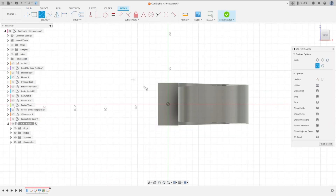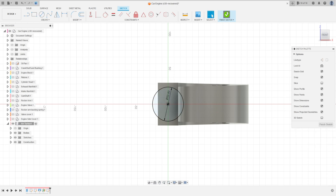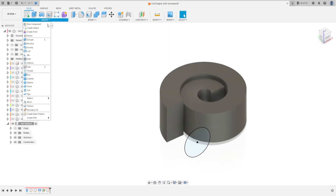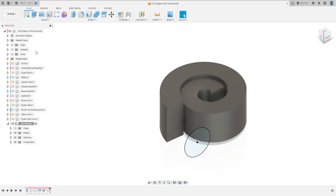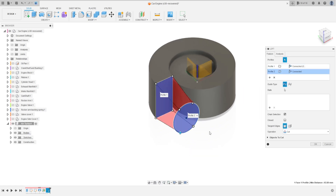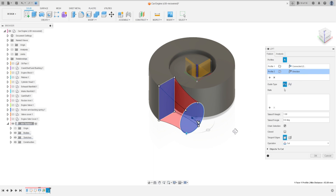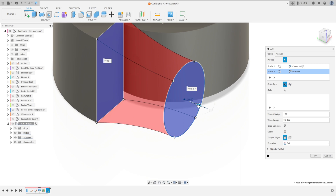Select Circle, click here at the midpoint, make a circle with 50.8 millimeters and press OK. Finish the sketch. Go to Create, select Loft. Select this face and this circle as the profiles. Select the direction and change the direction to 5. OK.